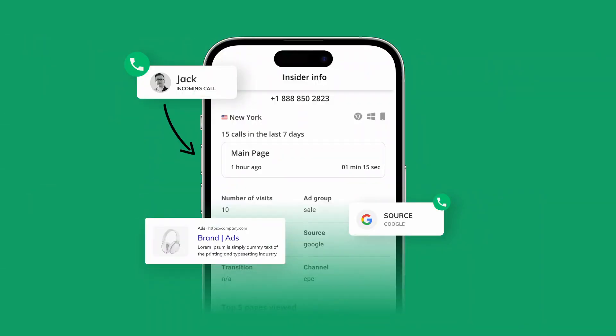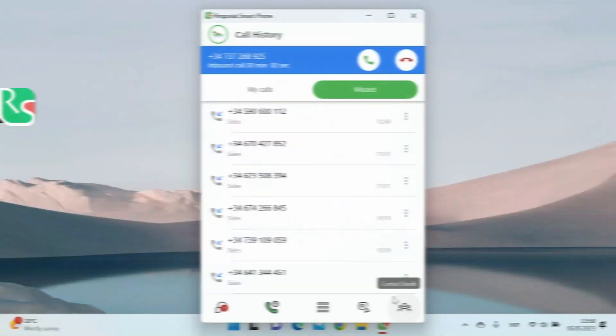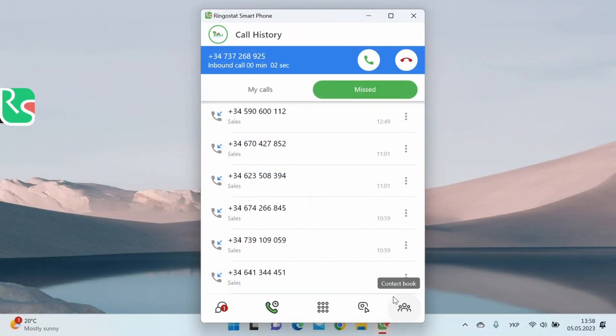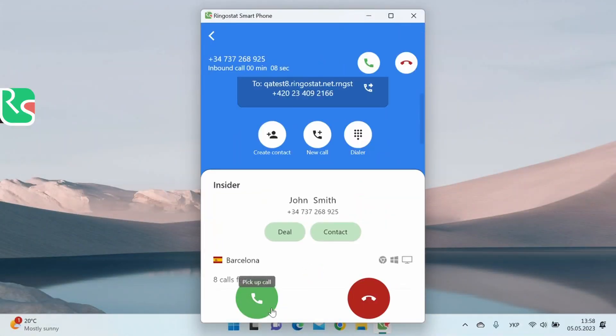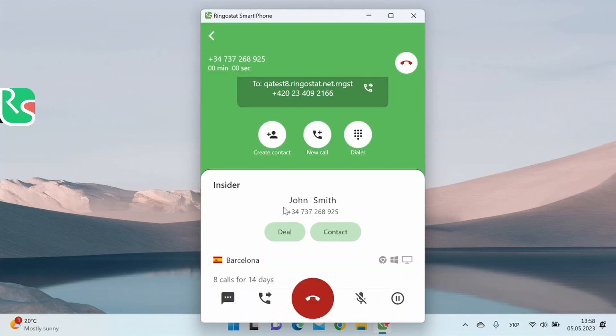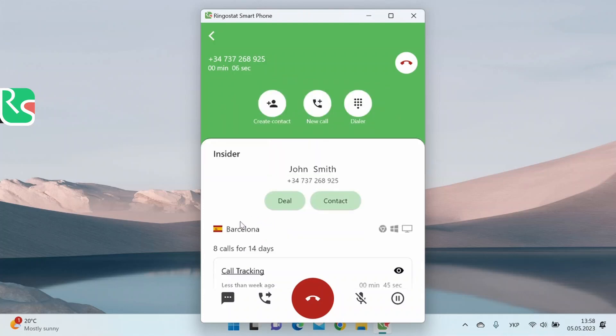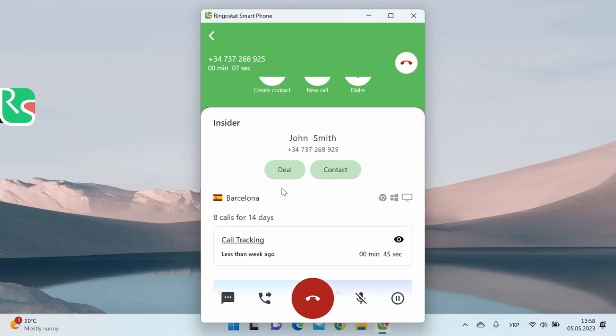You can see data about the client even before you pick up the phone. It allows you to read the customer's thoughts, so you immediately know how to build a conversation to increase the possibility of a successful sale. So the customer calls us. Let's take a closer look at what we already know about him. Name because the user is already registered in the CRM. Phone number. Buttons to go to the deal in the CRM or the contact card. The customer's location.